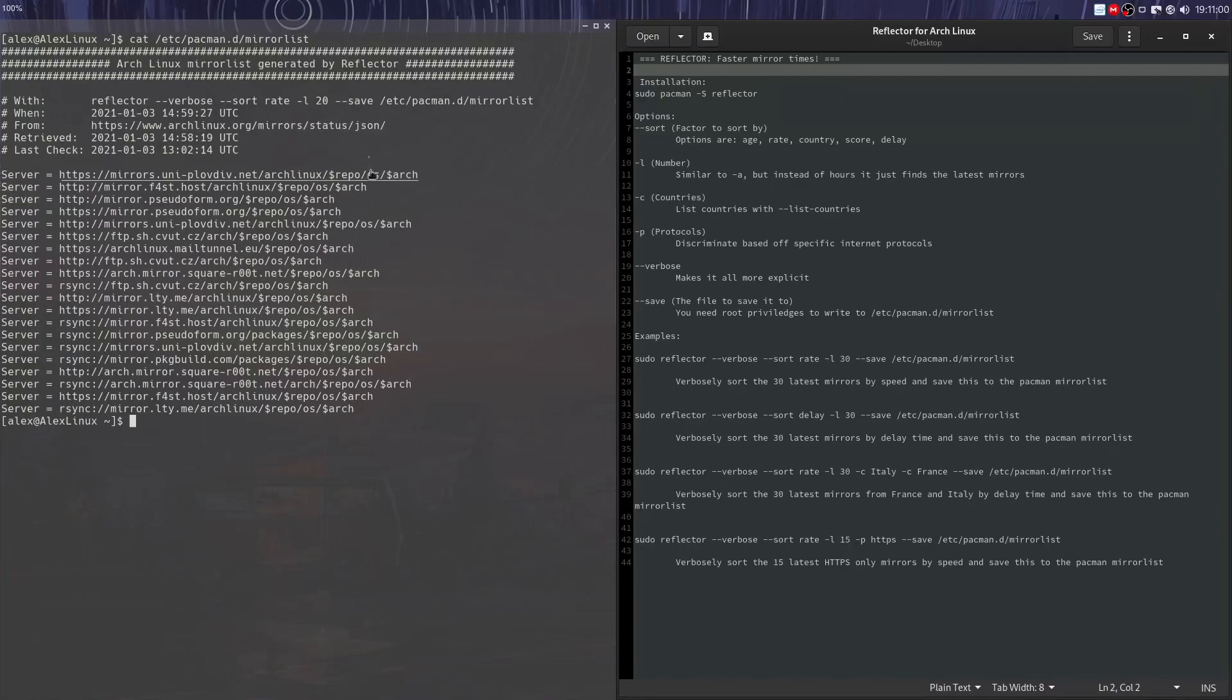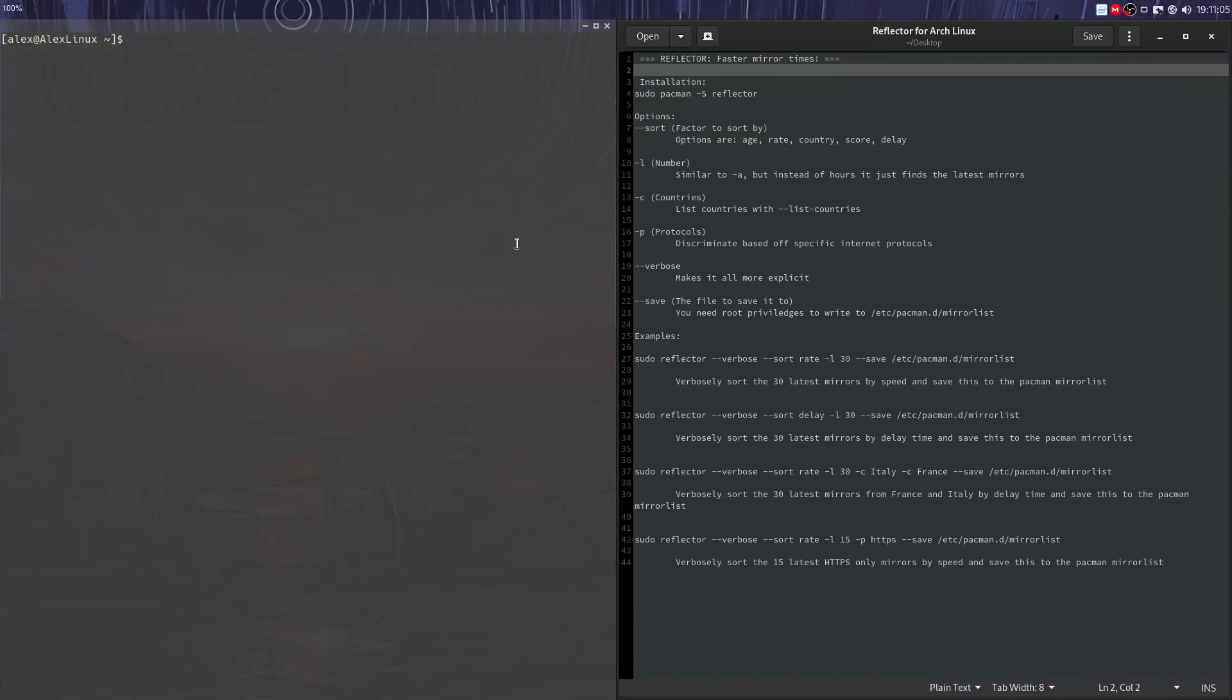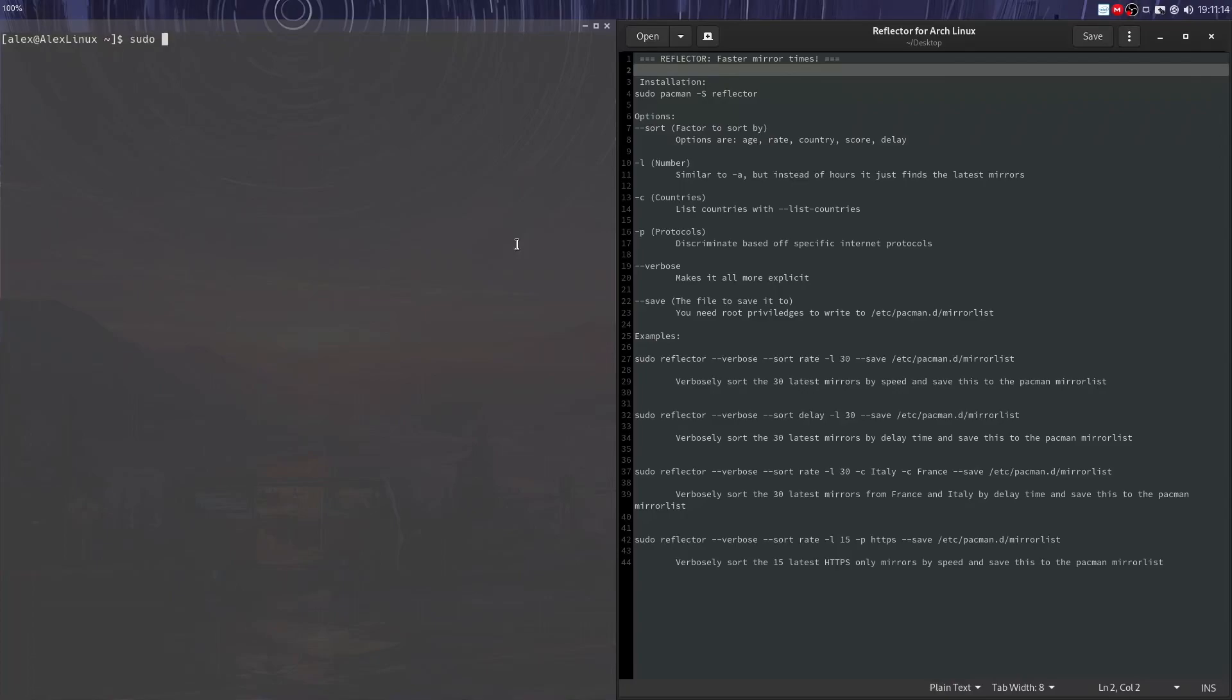What you can do is use the Reflector command to output all the mirrors to that file. You're going to have to sudo all of this, by the way, because that file requires root access to actually be written to, or sudo access or doas or whatever.